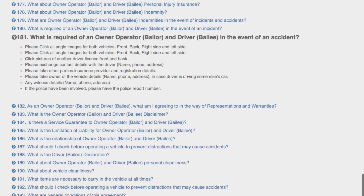In this video I'll be answering the question: what is required of an owner, operator, bailer, and driver? In the event of an accident, please photograph images of both vehicles — front, back, right side, and left side.